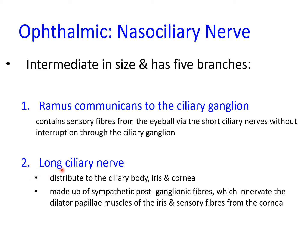The second branch is the long ciliary nerve, which distributes to the ciliary body, iris, and cornea. It also contains postganglionic sympathetic fibers related to the superior cervical sympathetic ganglion, providing innervation to the dilator pupillary muscle of the iris, responsible for pupillary dilatation. It also innervates the cornea with general sensory fibers.